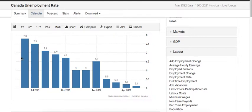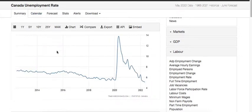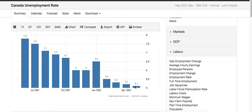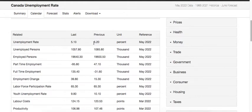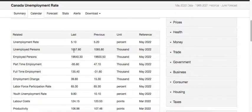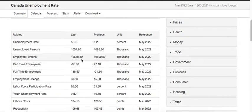Now comes the unemployment rate. Over the last 10 years, employment went high because of the pandemic then came back down. The unemployment rate in Canada is around 5.1–5.2%, averaging around 5%. The previous month was 5.2% and the latest is 5.1%. The number of employed persons is around 19,640 thousand, and unemployed persons around 8,057 thousand.